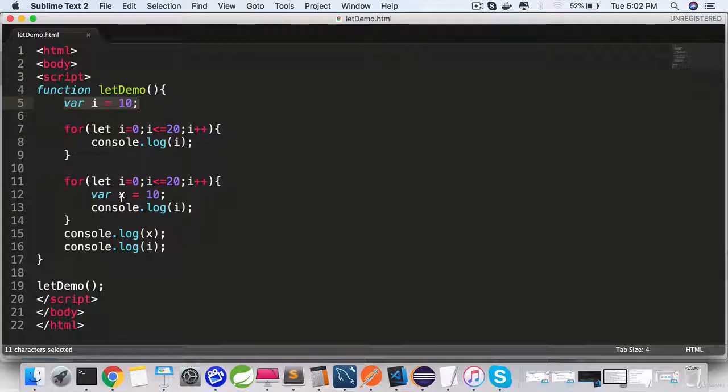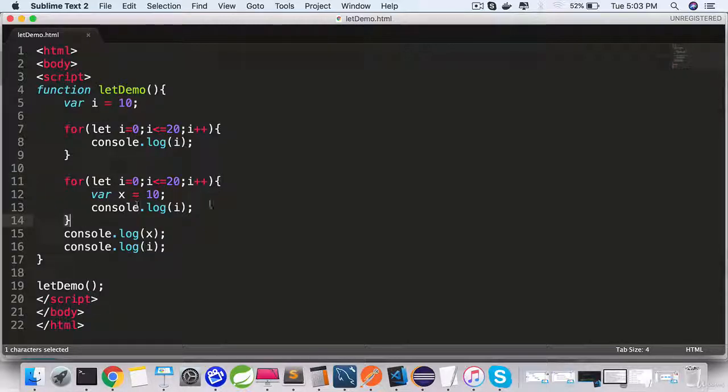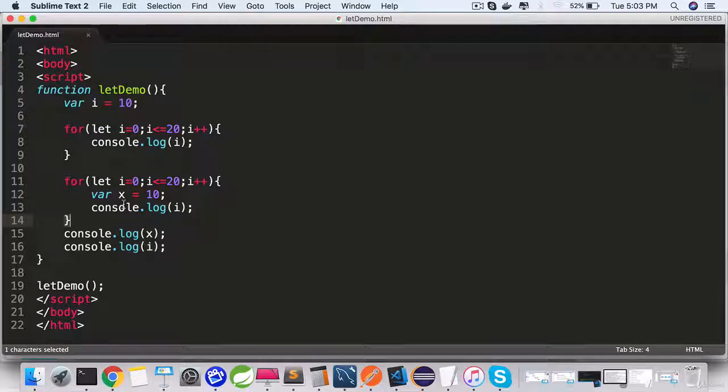But that's not the case with let. Let always belongs to that scope within which it is defined and it is not available outside of that scope. So let brings in block scope.